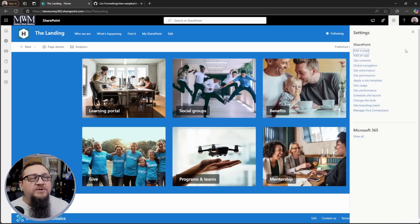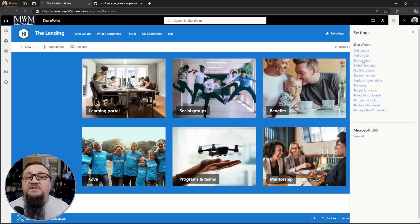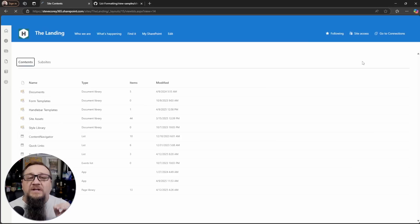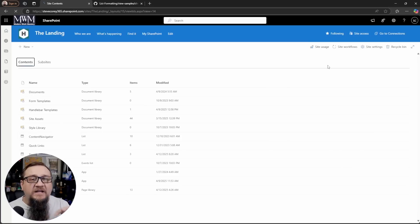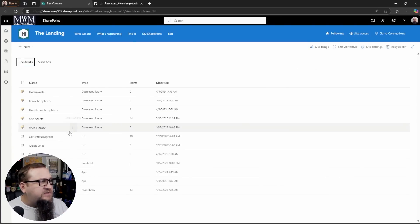I'm on my intranet right now. And the first thing I'm going to do is I'm going to go to site contents because we have a list that we built out according to how the data needs to be structured for this formatter. I'll walk you through how that looks.